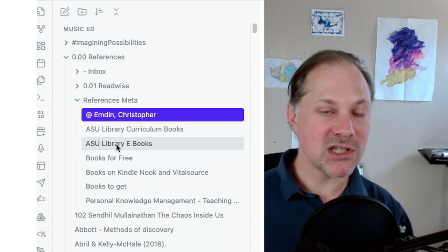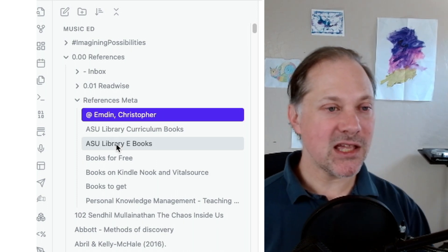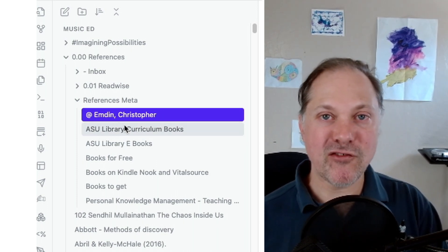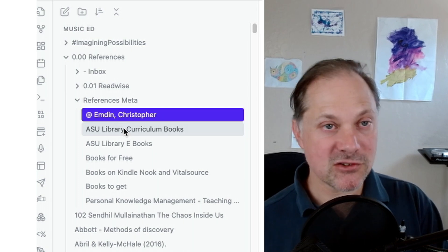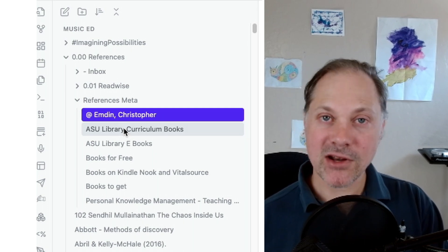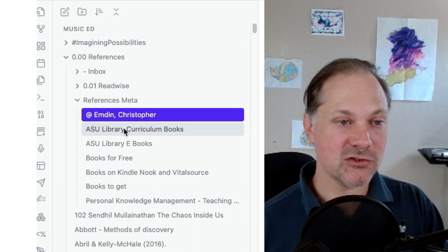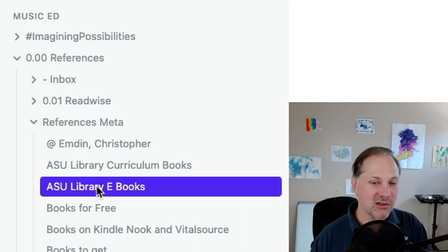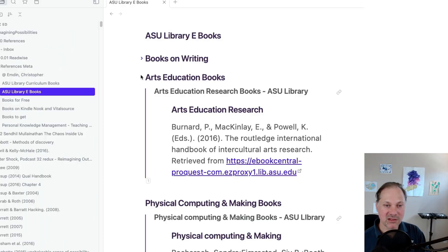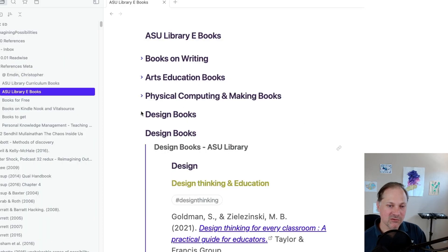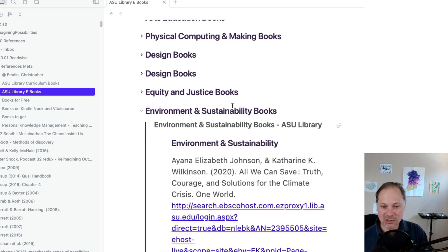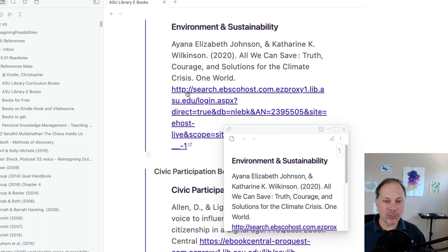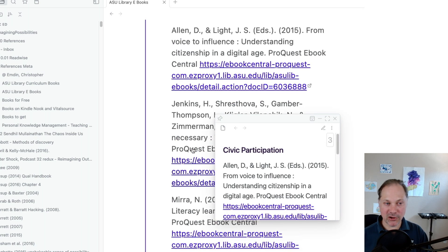One of the things that I do to keep organized is I keep a running list of books that I might want to reference or take a look at that I don't have immediate access to but are in the ASU library. The way that I do that is I have this ASU library e-books and it's organized by categories of things that I tend to work with. I can go to the environmental and sustainability books and then I have here a book that I know I want to take a look at and I have these additional notes where I can go directly to the book.